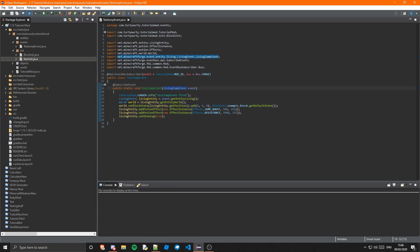Obviously you can use any other event and you can do lots of different things. If your mod doesn't add any blocks or items, you could have your whole mod as an event — if your mod doesn't add any objects and it just modifies normal stuff, you could base your whole mod around events.